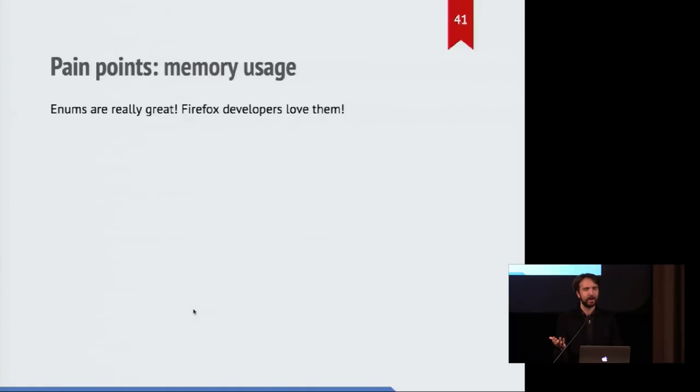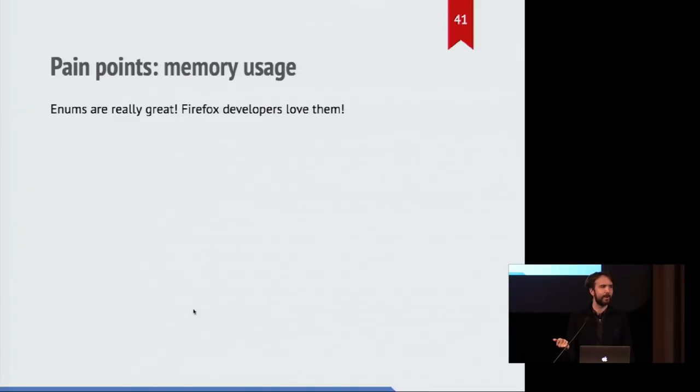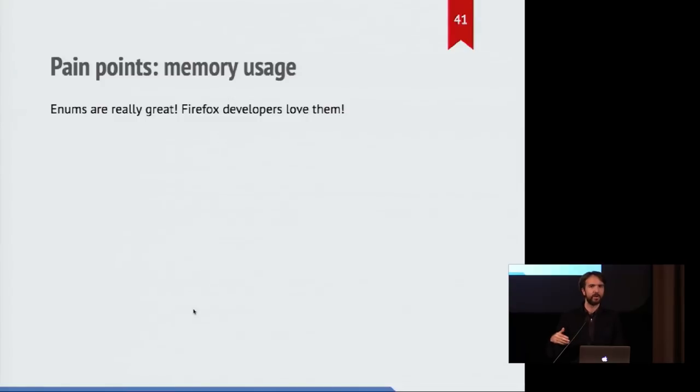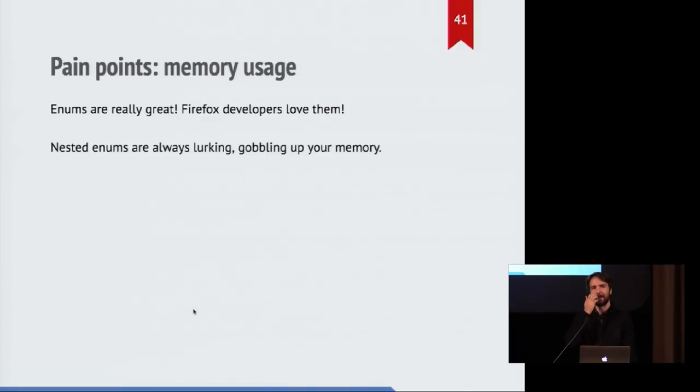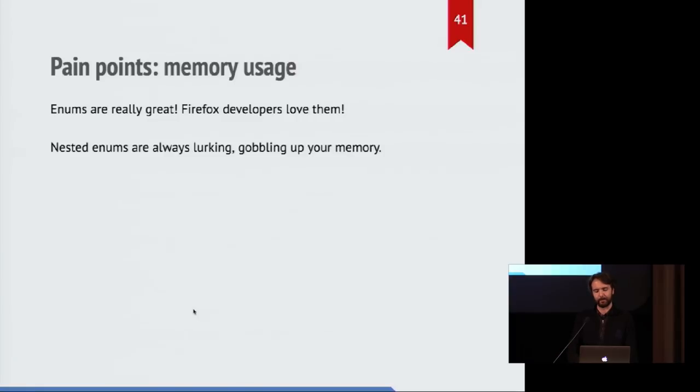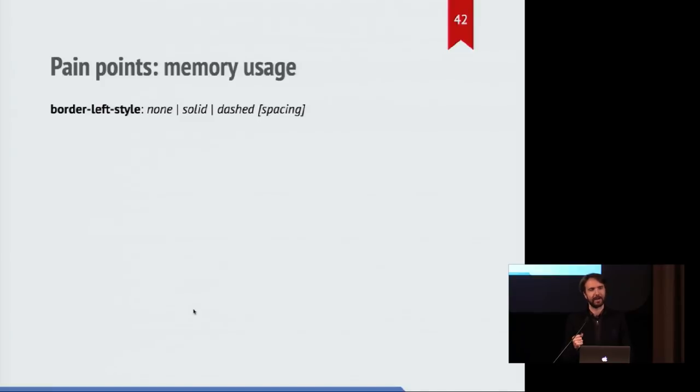So another problem that we came across is that we really love enums. Enums are fantastic. And being able to match on them is wonderful. And every new Rust developer that worked on Stylo got really excited about enums and sang their praises. But it turns out that enums have an ability to grow over time as you keep nesting them.